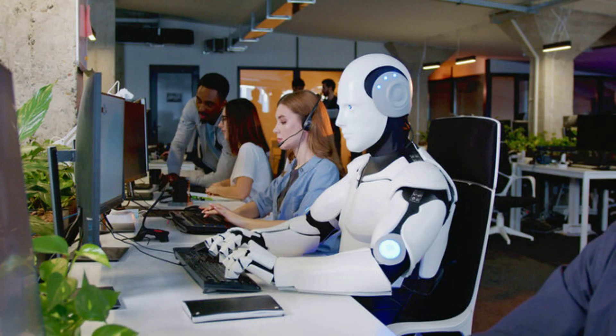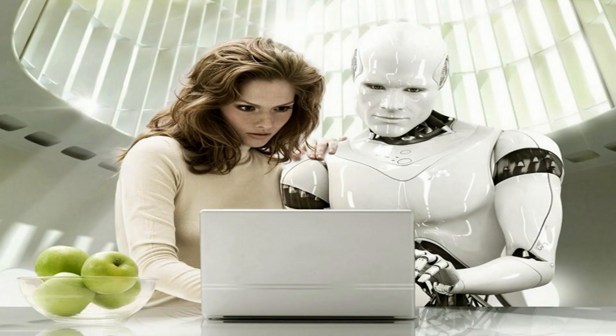The first lesson we learn from HAL is the lack of human oversight. Just like in the movie, AI systems should never be granted too much autonomy without proper checks and balances. Humans must retain ultimate control and ensure continuous monitoring.